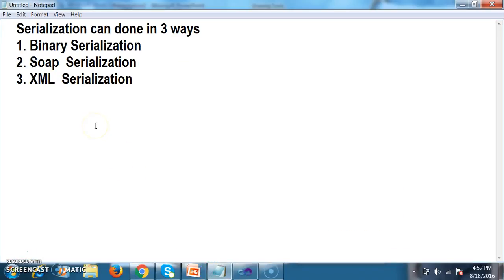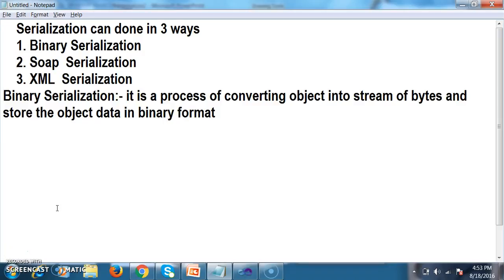As we discussed, one is Binary Serialization, another one is SOAP Serialization, and another one is XML Serialization. In this video, we will discuss about Binary Serialization. So what is Binary Serialization? It is a process of converting an object into a stream of bytes and storing the object data in binary format.